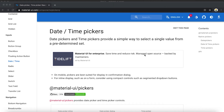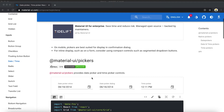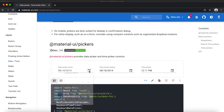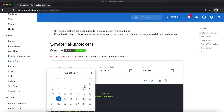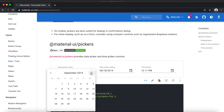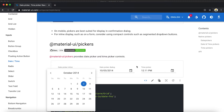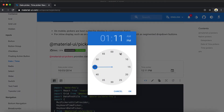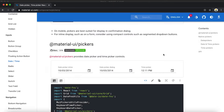I'm going to show you how we can create date and time pickers in Material UI. The date picker looks like this — you can pick the date — and the time picker looks like this to pick the time.